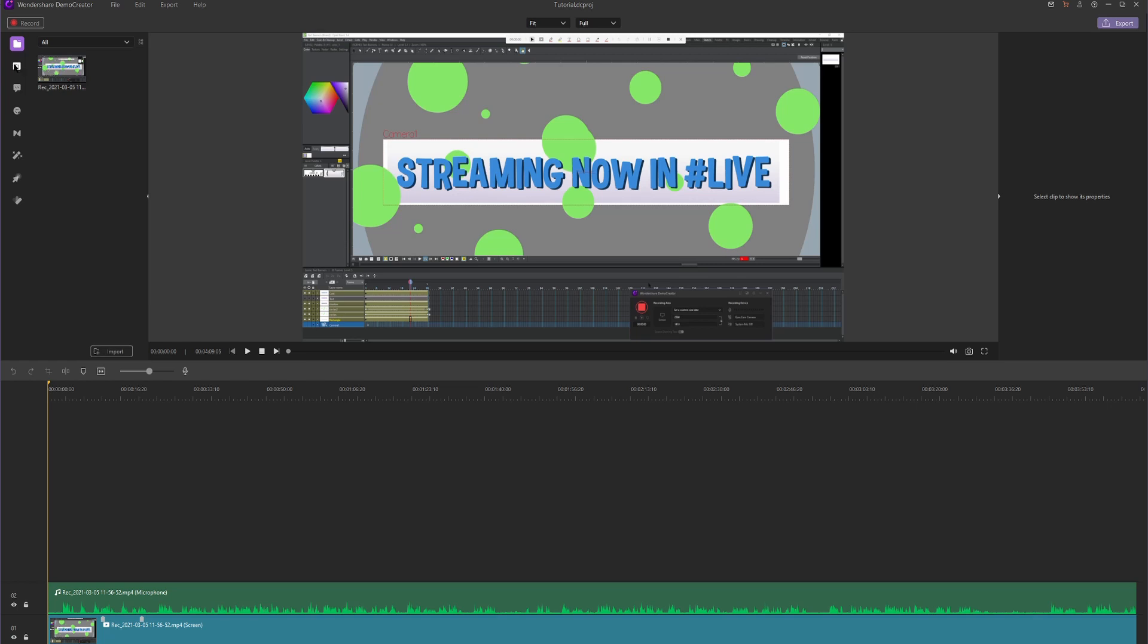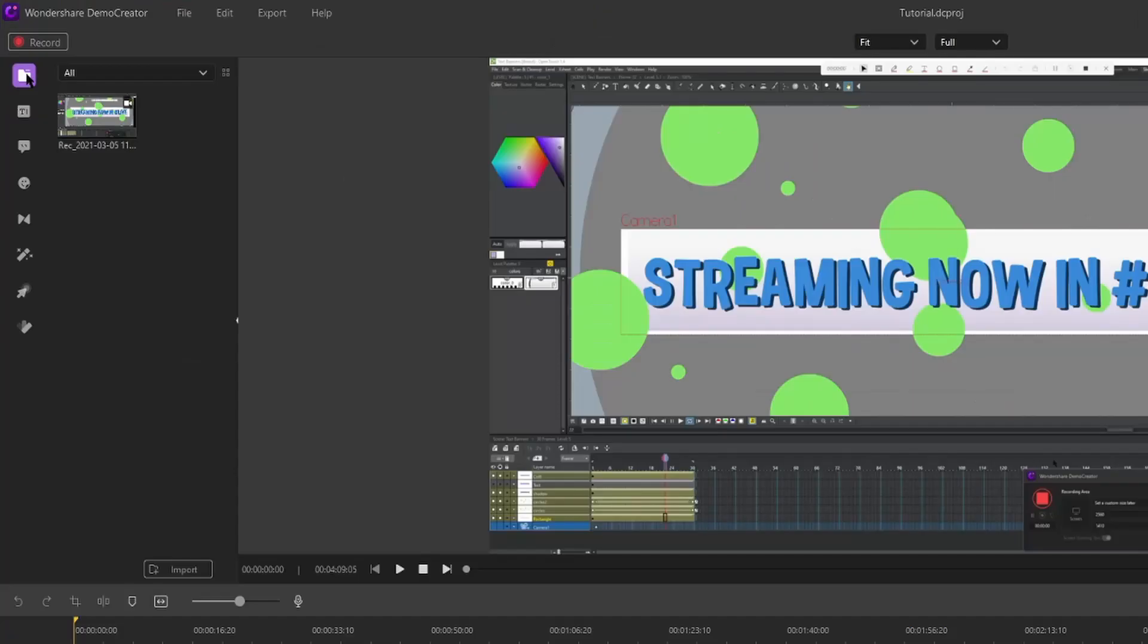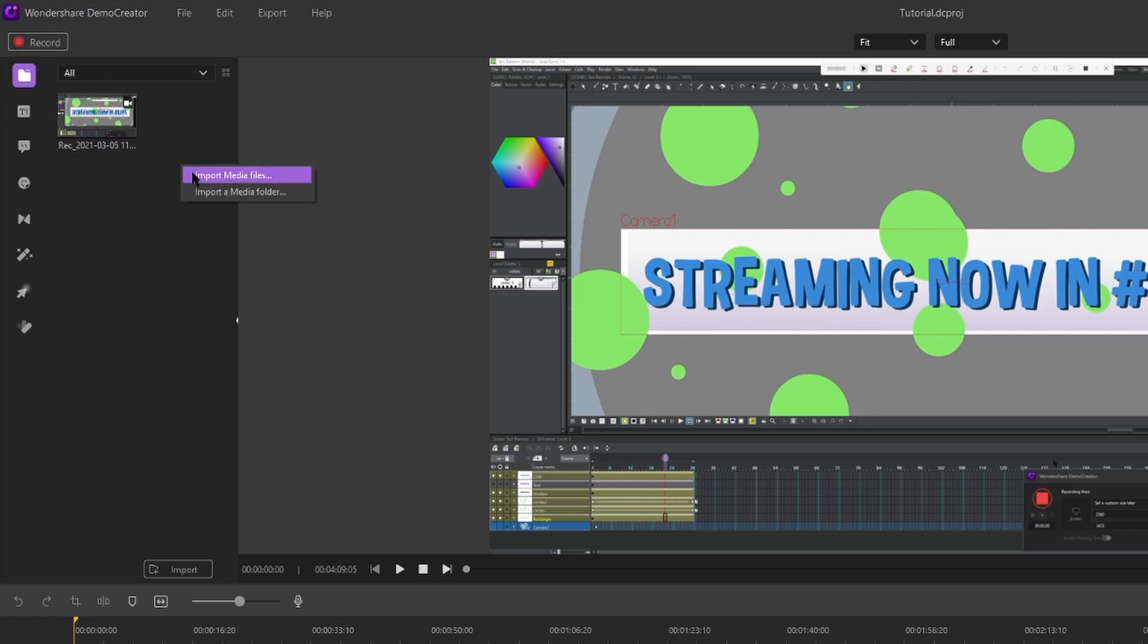First of all, we want to make sure that we're in this file folder tab on top. Let's right click and hit Import Media Files. For this example, I'm going to import some music that I want to put over my tutorial. Let's hit Import Media Files.